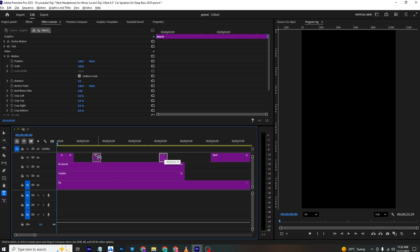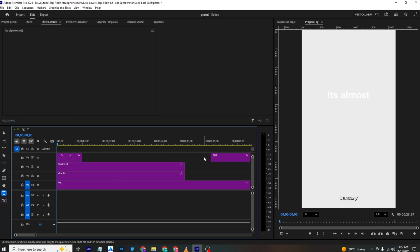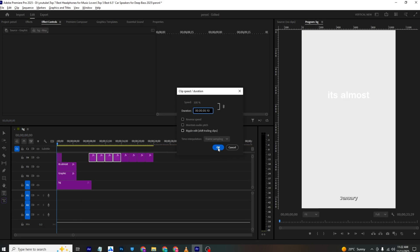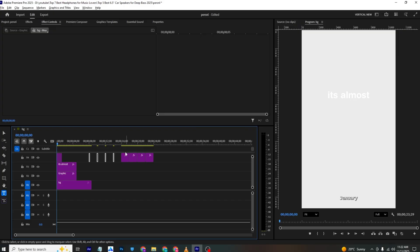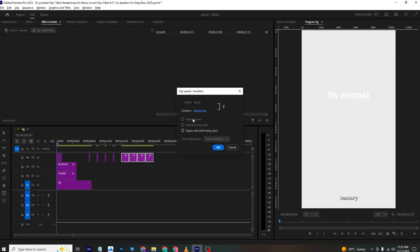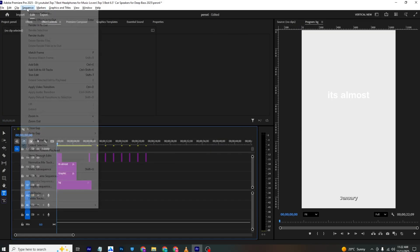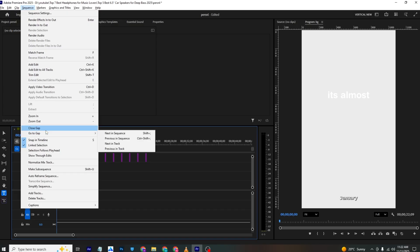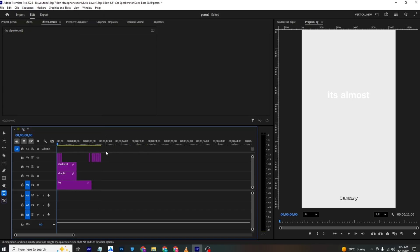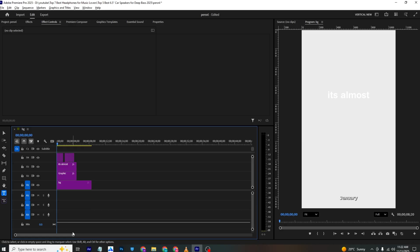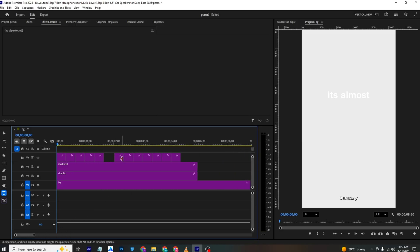Bring all the layers to the same length, select them all, then go to Sequence > Close Gap to remove any gaps. Reposition them in the timeline as needed.